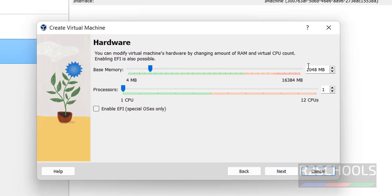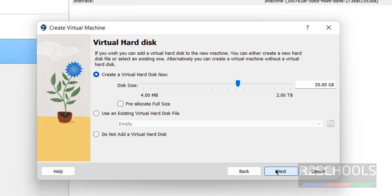Here we have to provide the RAM size. I am giving base memory size as 4GB, number of processors I am giving 2, then click on next.